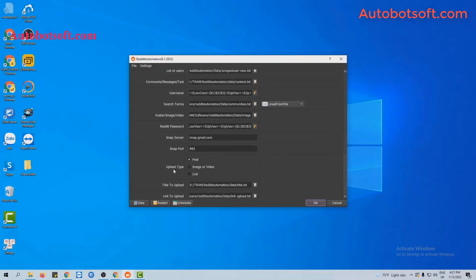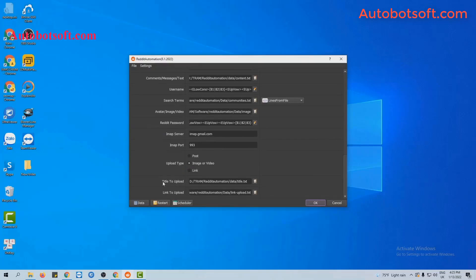Next, for upload type, you select image or video. Similarly, you will create a text file to contain the titles to upload. You can use the previous title file.